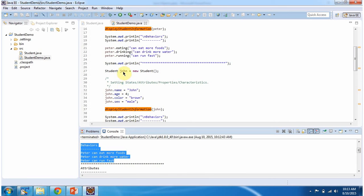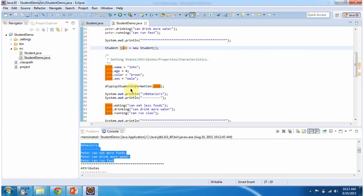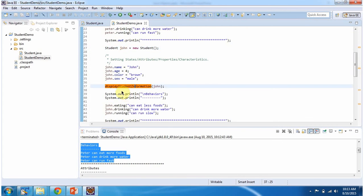Then I am creating the John student object and I am setting name, age, color, and sex. Then I am calling the display student information method and I am passing the John object.